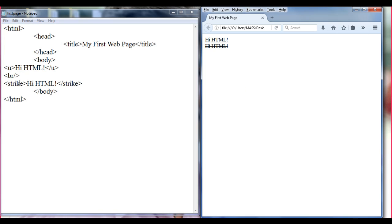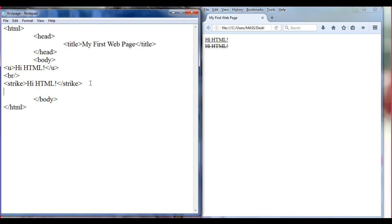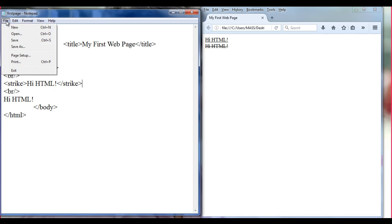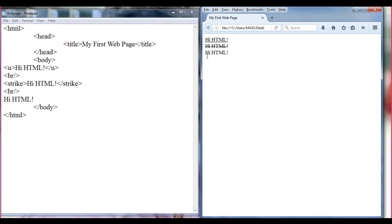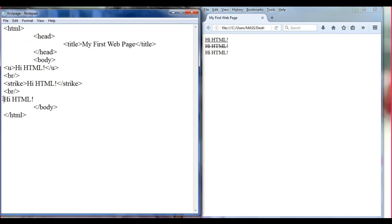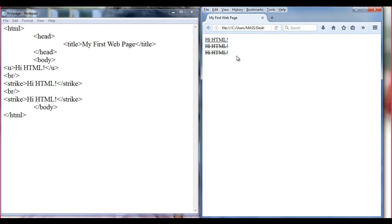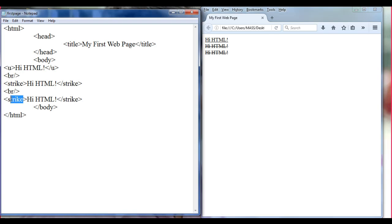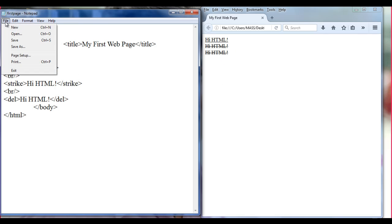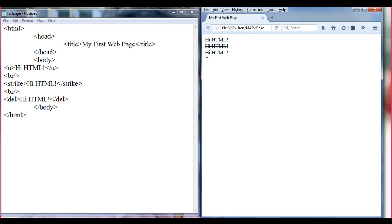Now next I am going to show another example. I write 'iHTML!' again — File, Save, Refresh. Now I want to strike through this text. I can perform the same operation using some other tags also. In place of the strike tag, I can use the del tag. I write the opening del tag and the closing del tag. File, Save, Refresh. You can see that I am getting strikethrough text using the del tag.